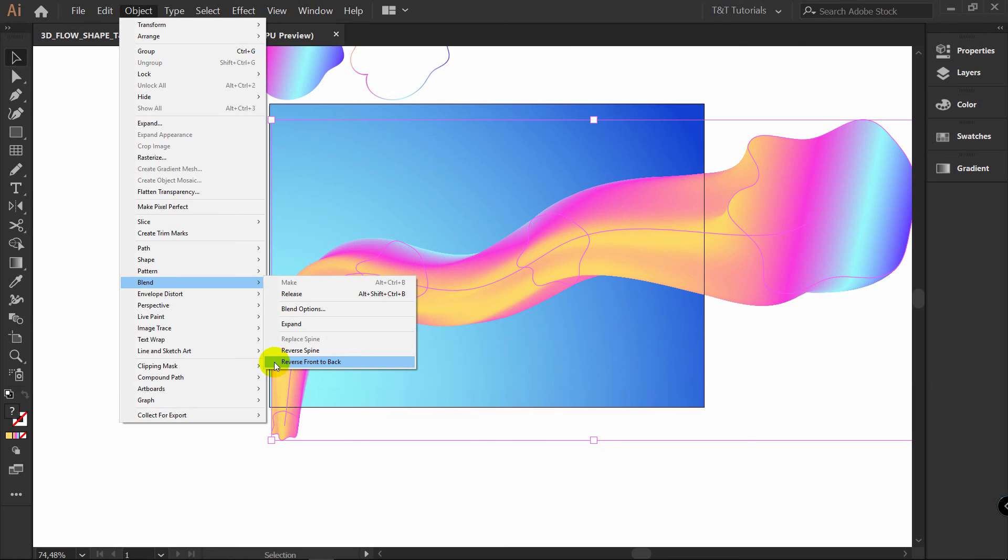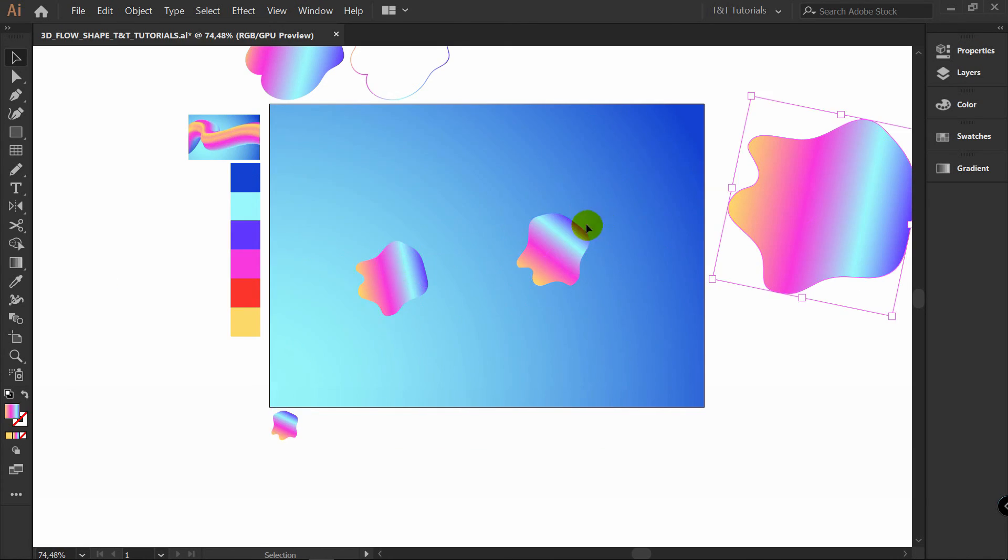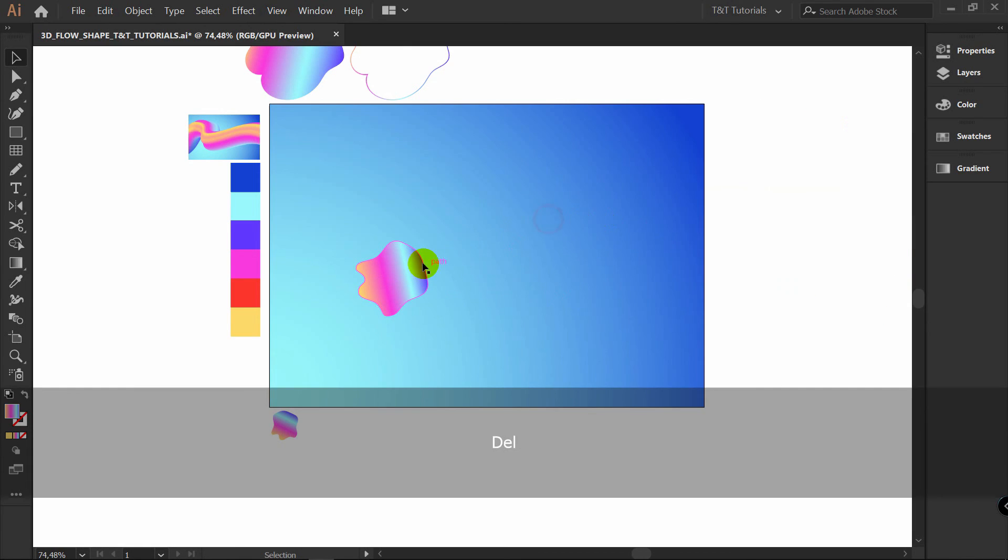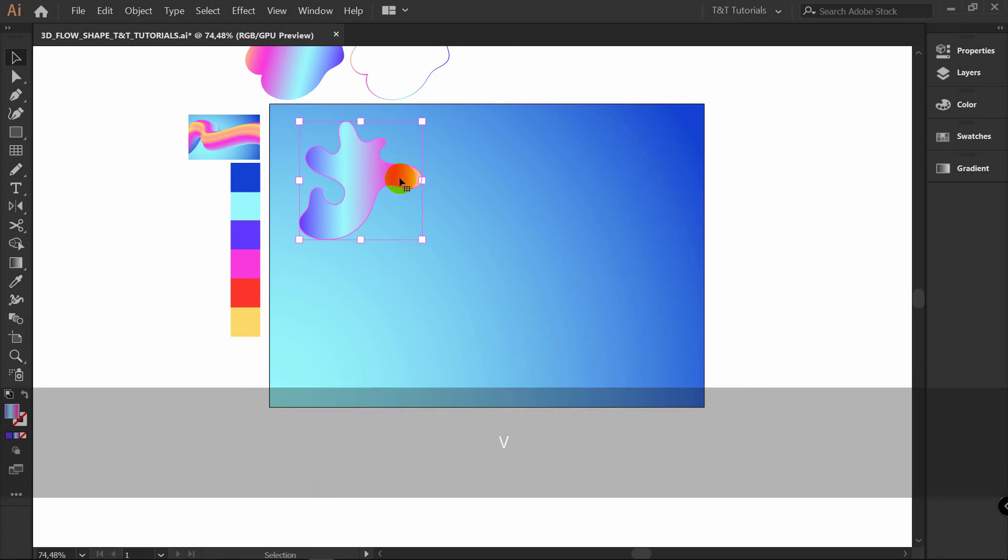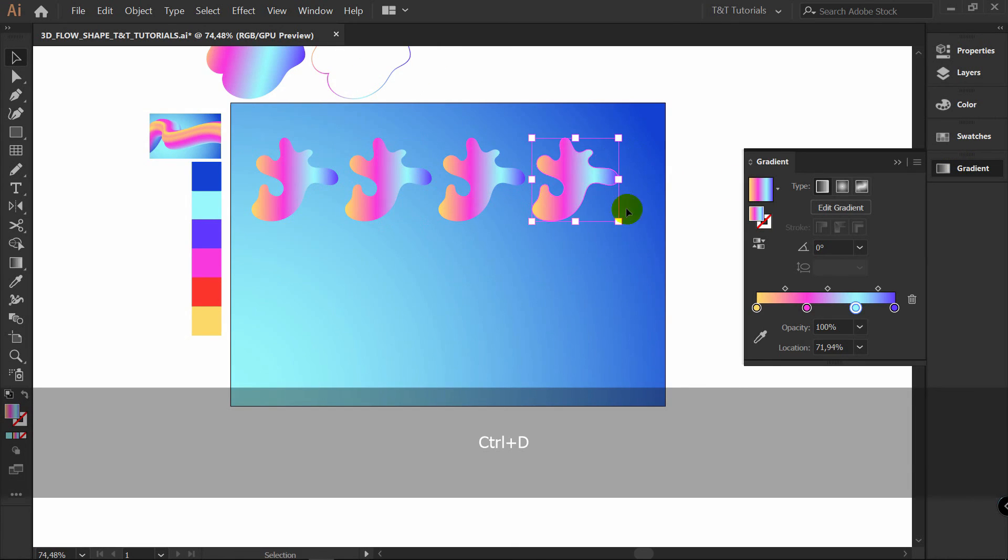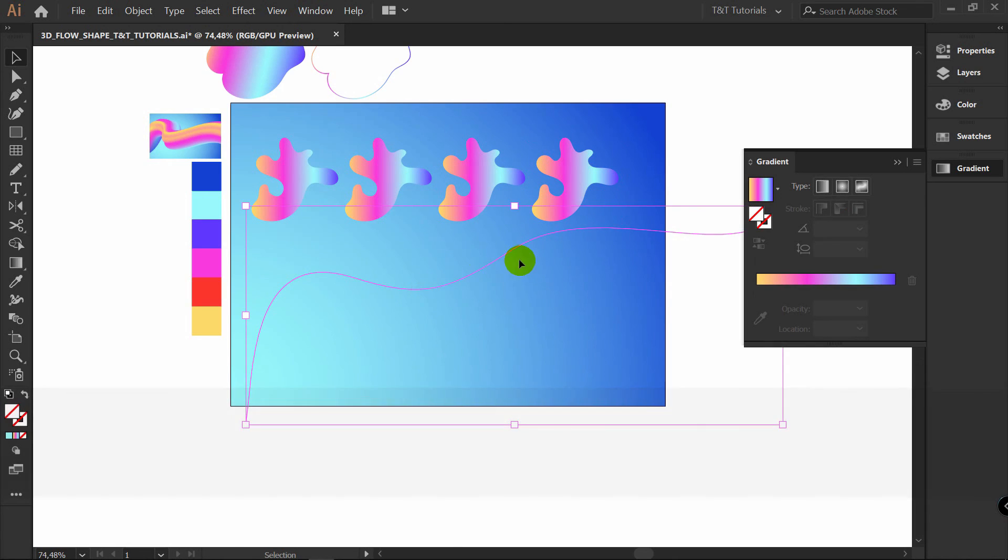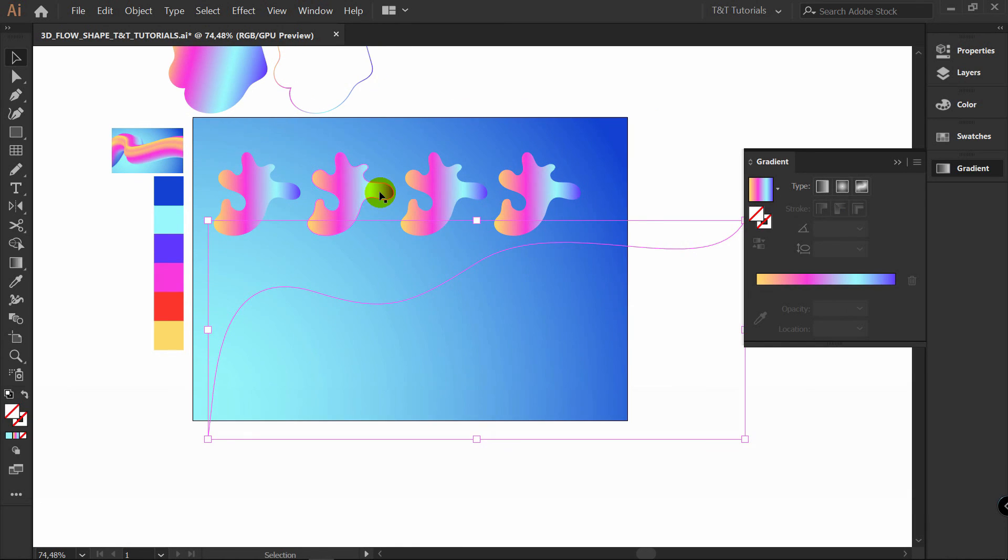You also have reverse front to back here. If you want to get rid of these shapes. You want to leave this line. But you want to change shapes. Select release. Now you can delete them for example. Create some new shape. Like this. Select gradient. Make 4 copies. Because we have 4 points in this line. If you will have 5 points. You should create 5 shapes.